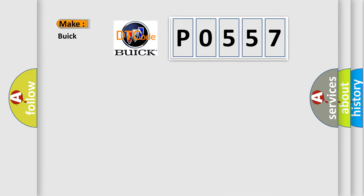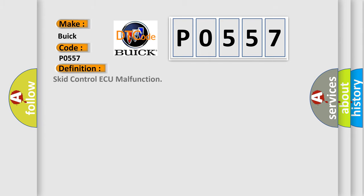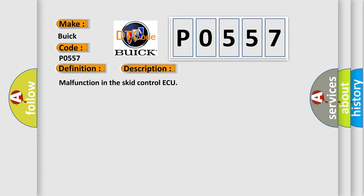So, what does the diagnostic trouble code P0557 interpret specifically for Buick car manufacturers? The basic definition is brake servo control circuit malfunction. And now this is a short description of this DTC code: malfunction in the brake servo control circuit.